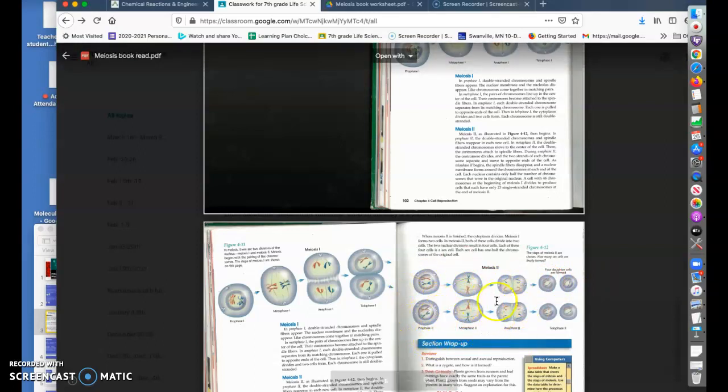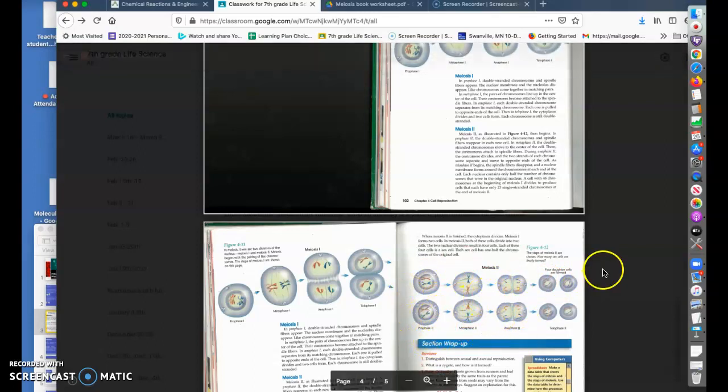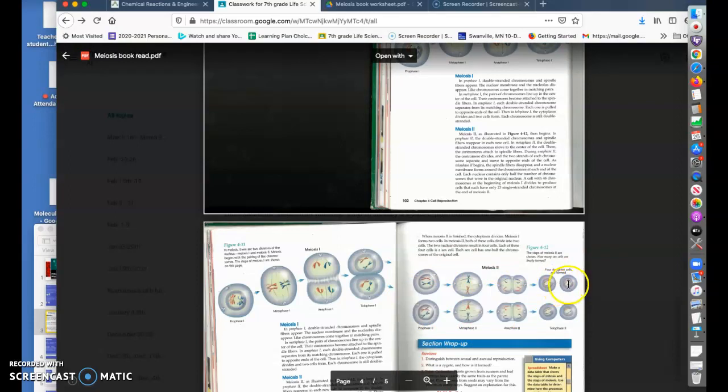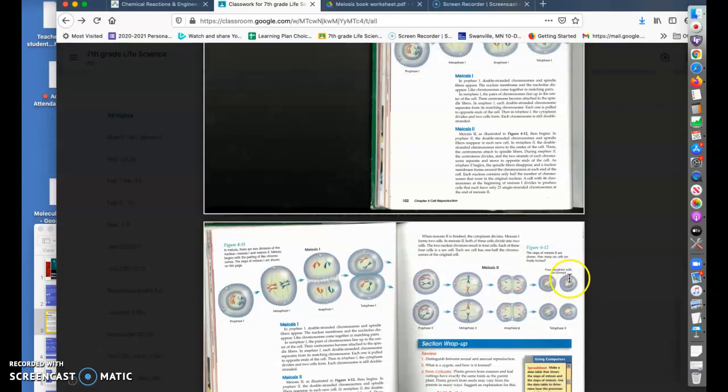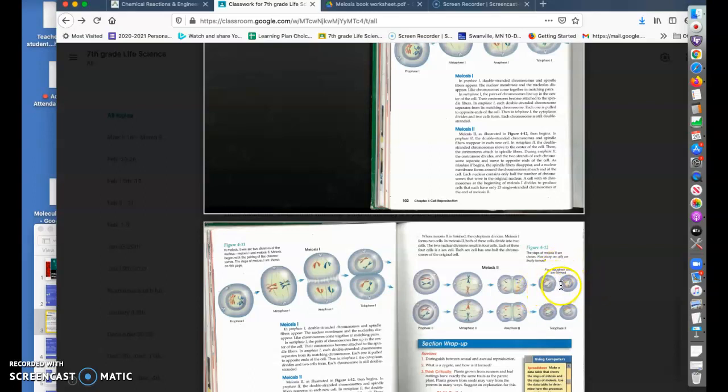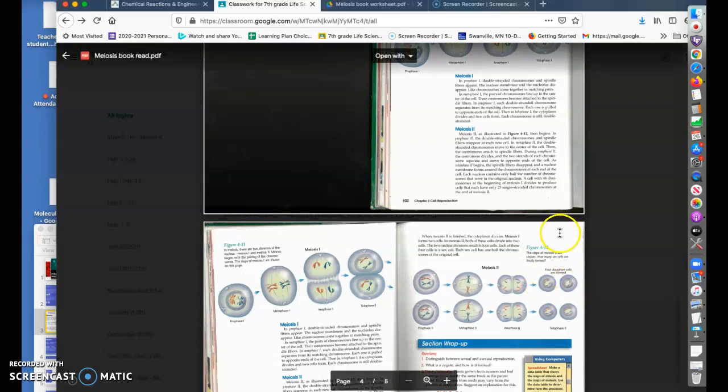So each one of these individual cells of the one parent, of the mother or of the father, are a little bit different. So you might look like your siblings but not exactly, and that is why.